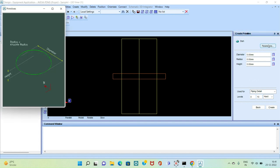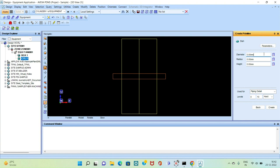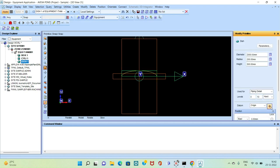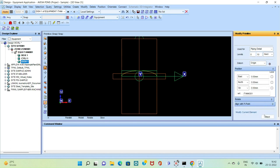We check the dish parameters: the diameter of the dish is similar to the diameter of the cylinder. There is also a knuckle radius and a height. The diameter of the dish equals the diameter of the cylinder, so we give 2000. The knuckle radius is 10 times the diameter — that is 200. The height is 300. We create this and click Next to exit.